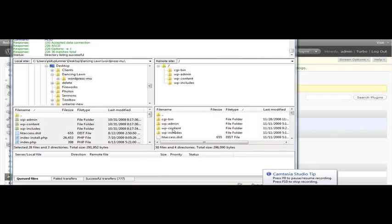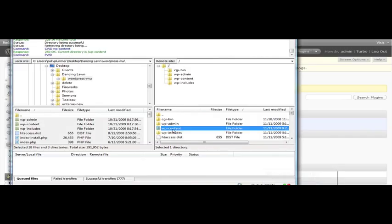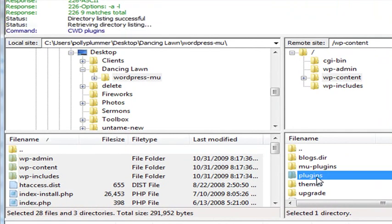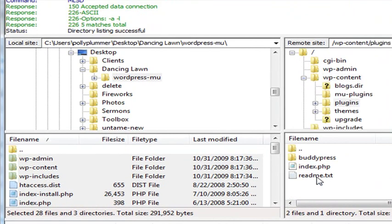Now we're going to select the WP Content folder. Go into Plugins, and you'll see your BuddyPress plugin in there.